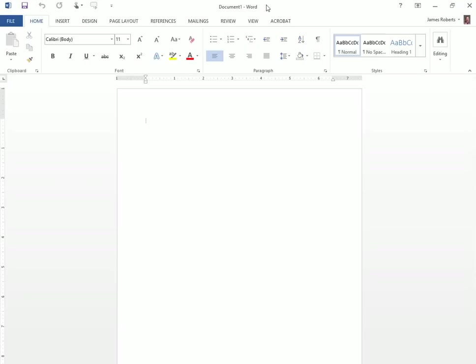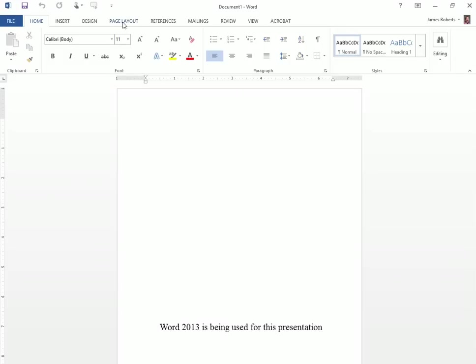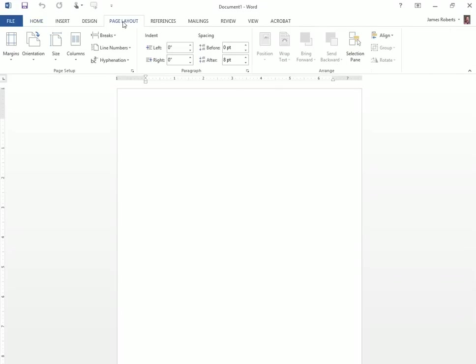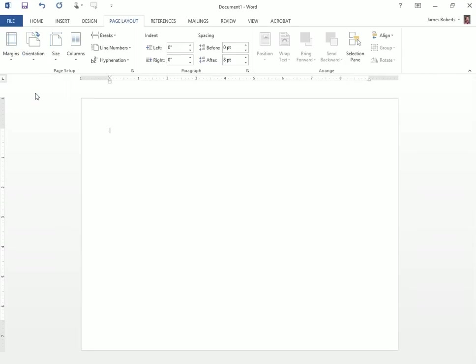The first thing we need to do is open Microsoft Word. Then we need to change the layout. So I'm going to click on Page Layout, Orientation, and click Landscape.